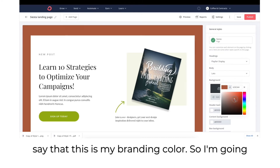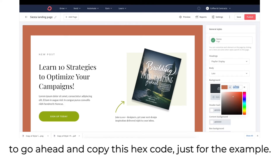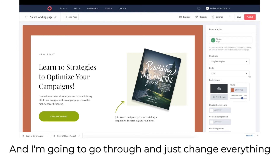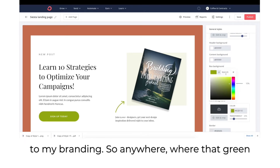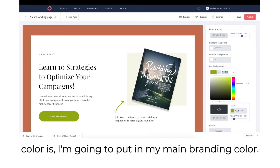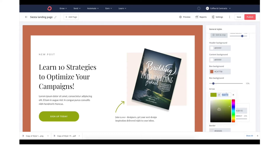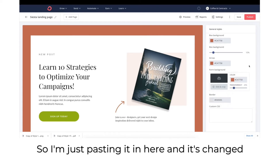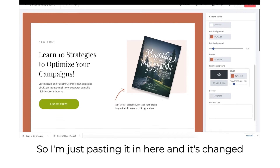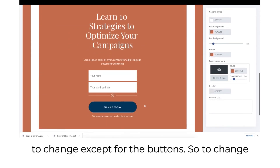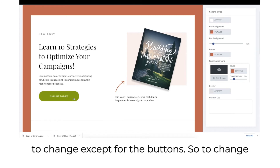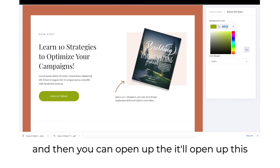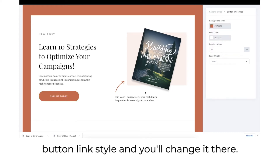Let's say this is my branding color — I'm going to copy this hex code. I'll go through and change everything to my branding. Anywhere that green color appears, I'm going to put in my main branding color. After pasting it in, it changes pretty much all the colors I was looking to change except for the buttons. To change the color of a button, click on the button and it'll open up the button link style where you can change it.